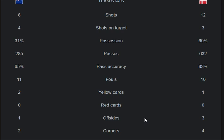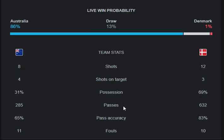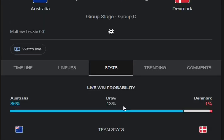The corner count is 2-4 for Australia versus Denmark. At 60 minutes, Australia leads Denmark 1-0. Thanks for watching — keep liking and sharing this video, do comment, and don't forget to subscribe to the channel.